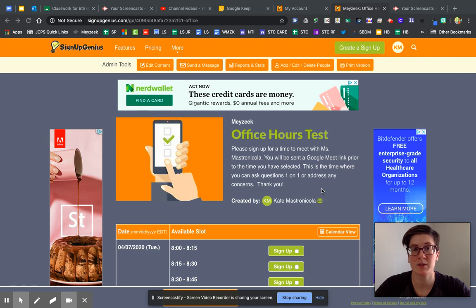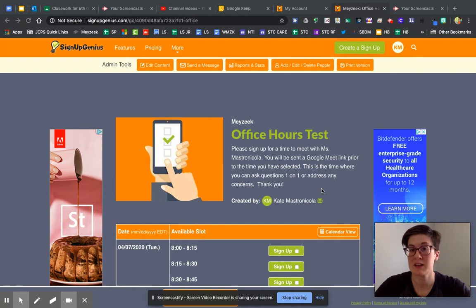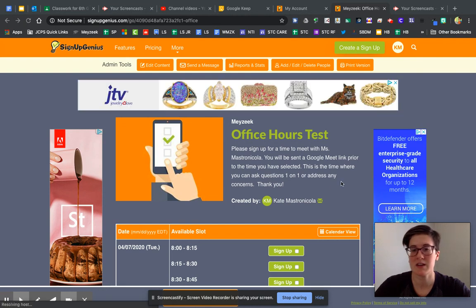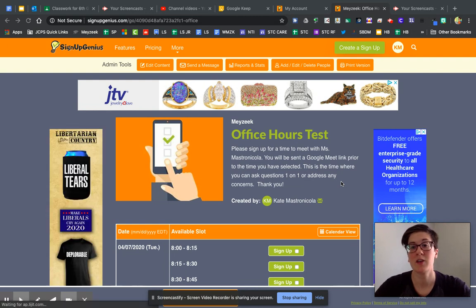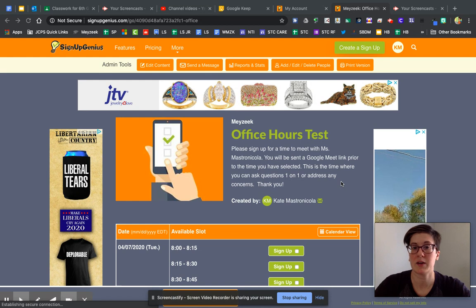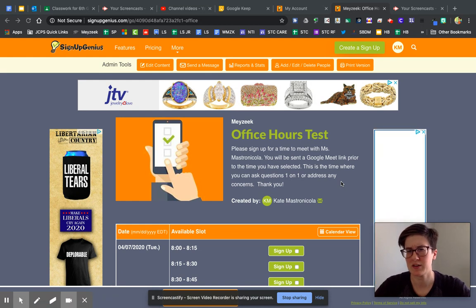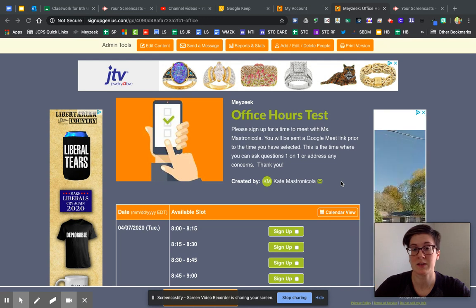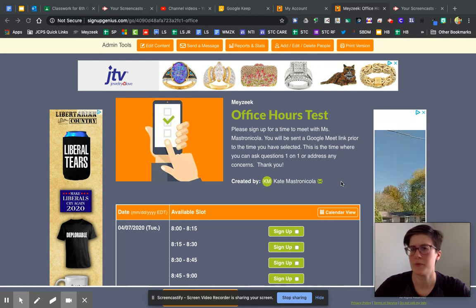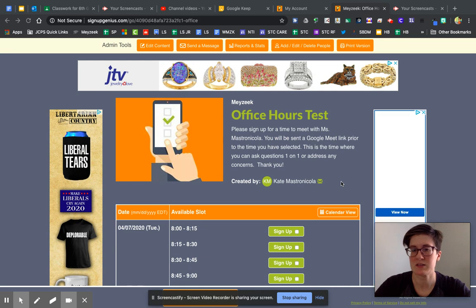Hi guys, today we're going to talk about Signup Genius. This is a way where you can create digital signups that are very easy to use, and this is specifically going to show you how to set up your Signup Genius for office hours — the two-hour chunk of time per day where students or parents can request one-on-one conversations with you through a Google Meet.